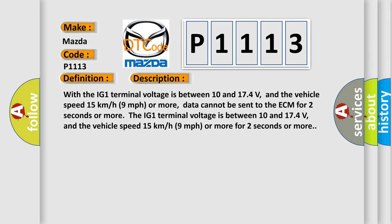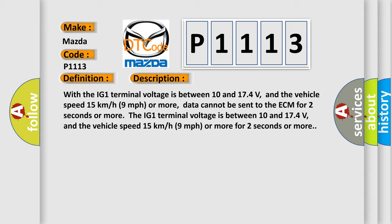The IG1 terminal voltage is between 10 and 17.4 volts, and the vehicle speed 15 kilometers per hour or 9 miles per hour or more for 2 seconds or more. This diagnostic error occurs most often in these cases.